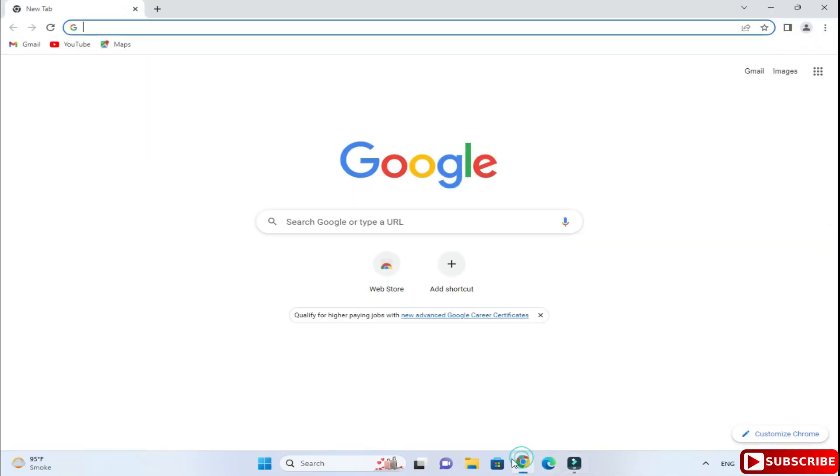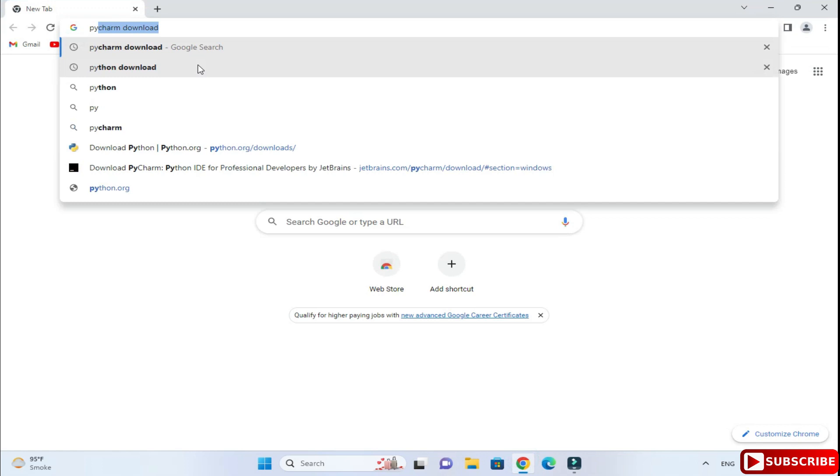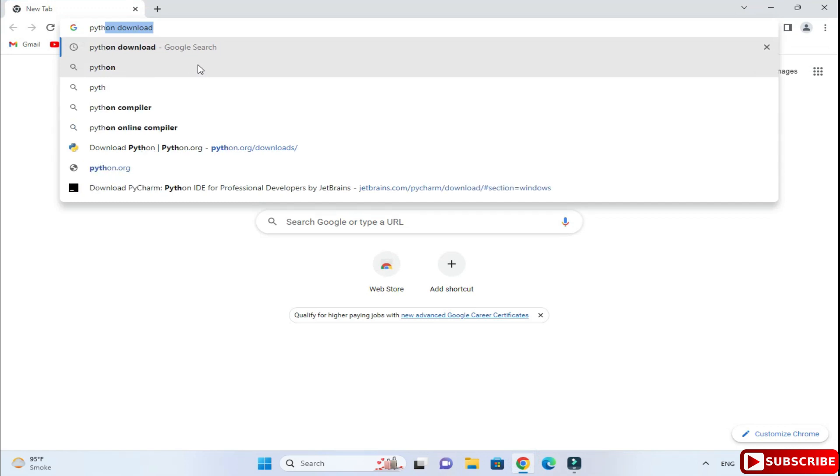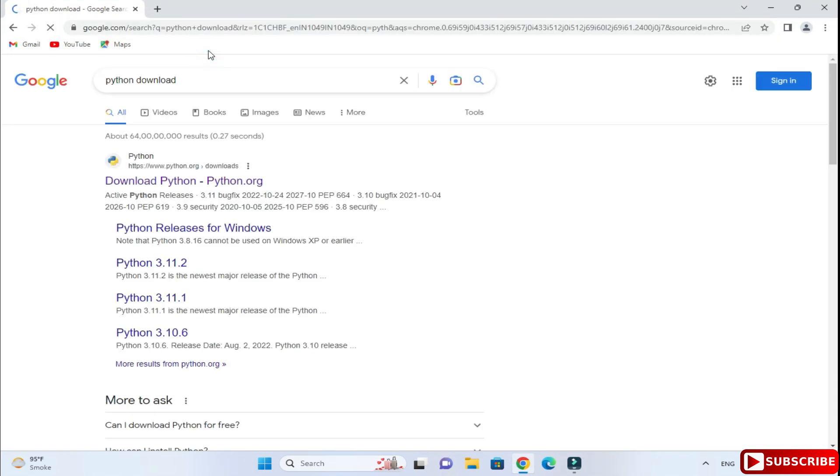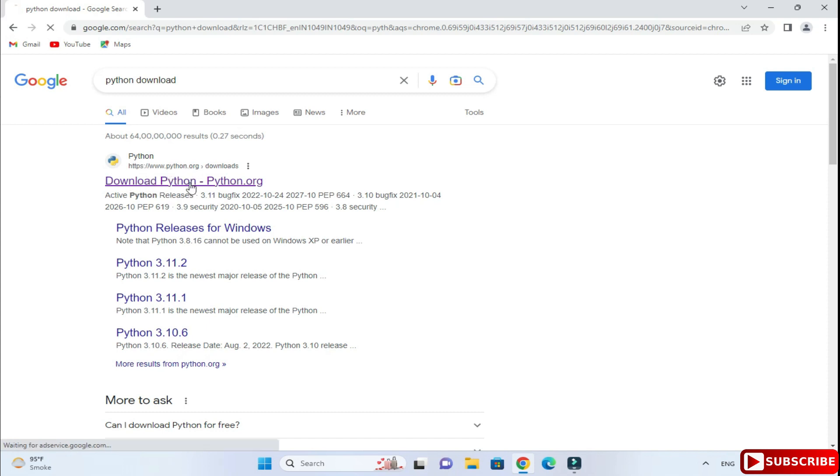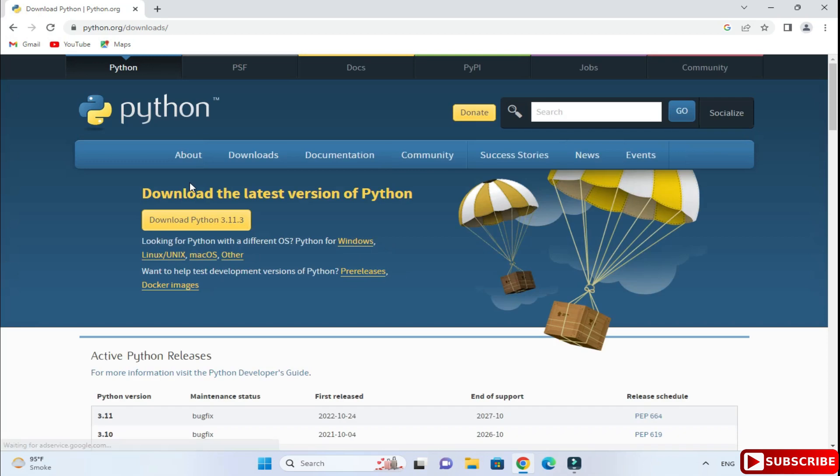Open any of your favorite browser and just search for Python download. Here you can see the official website, that is python.org. You need to just click on this download Python link.